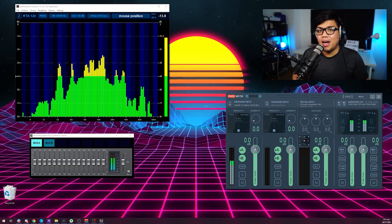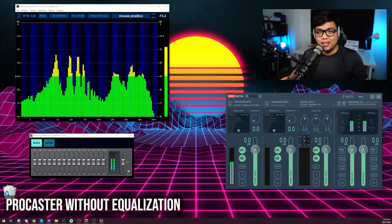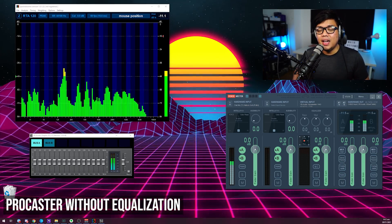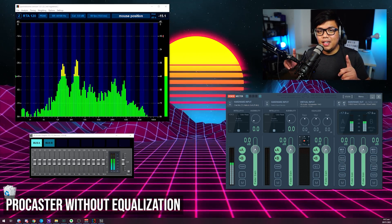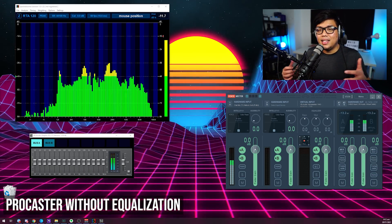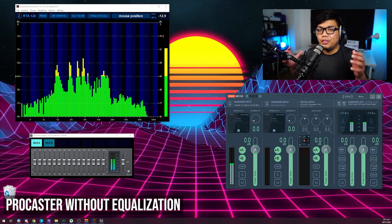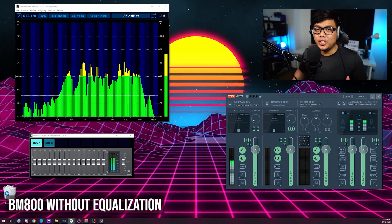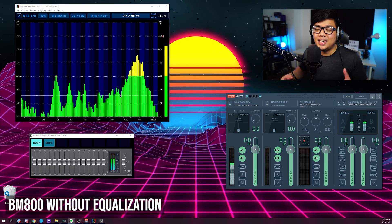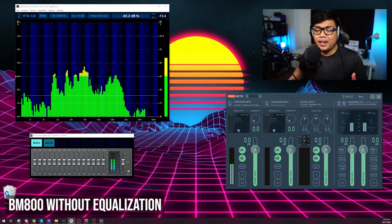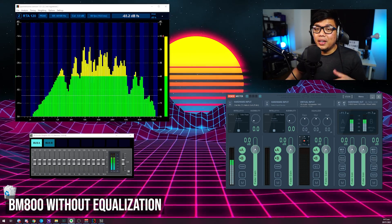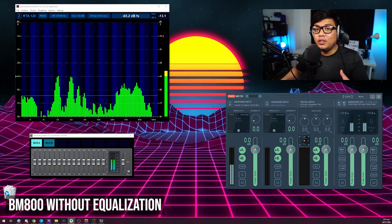Now for a sound comparison. First, you're hearing my Rode Procaster — the mic I use daily — with no EQ but with a noise gate and mild compression. Then you'll hear the default sound of the BM800. As I've said before, the BM800 sounds like a megaphone out of the box, since it's a cheap mic. But you can really do a lot with this microphone if you EQ it properly.